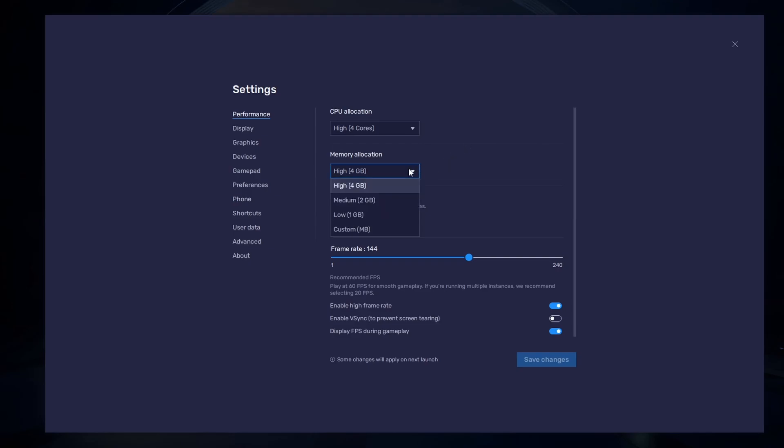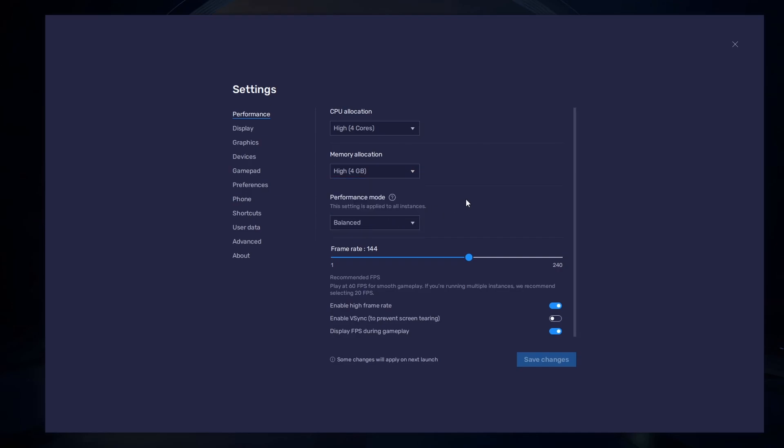For users with 4GB or less RAM, set this option to Low. Under Performance Mode, make sure to set this option to Balanced. This will reduce the memory and CPU usage if your PC lags or you otherwise encounter low performance.